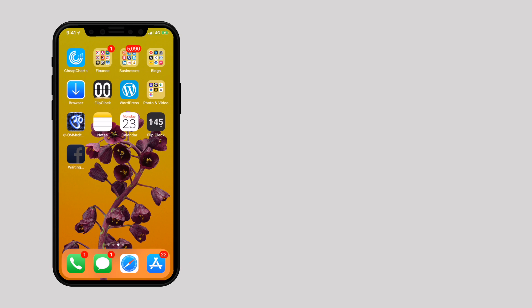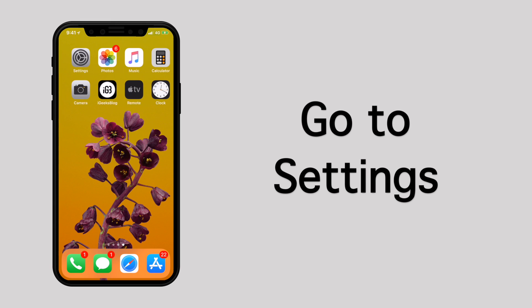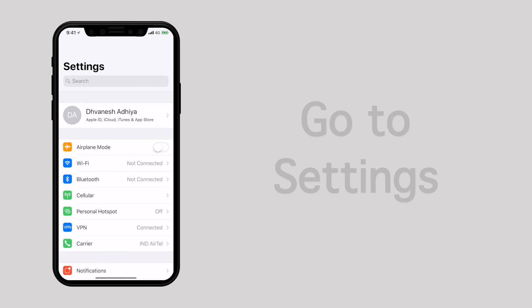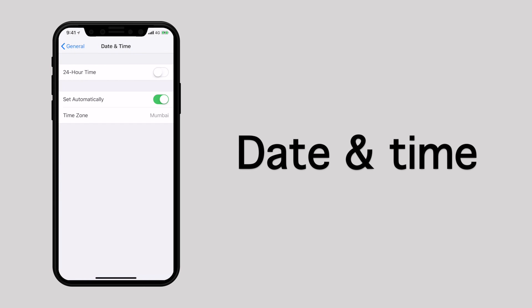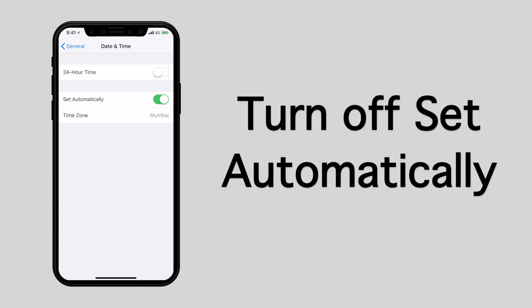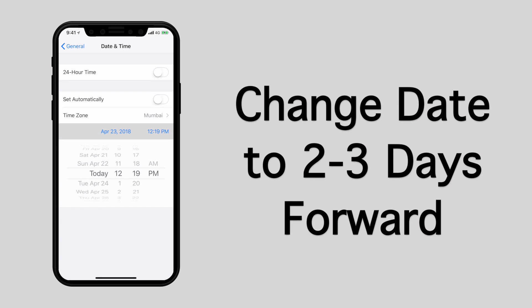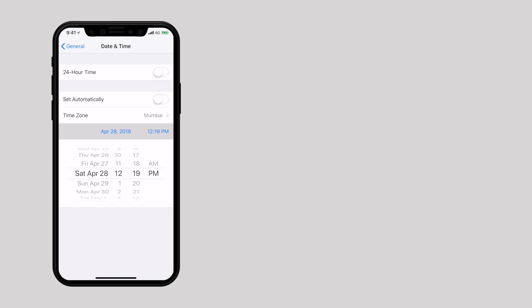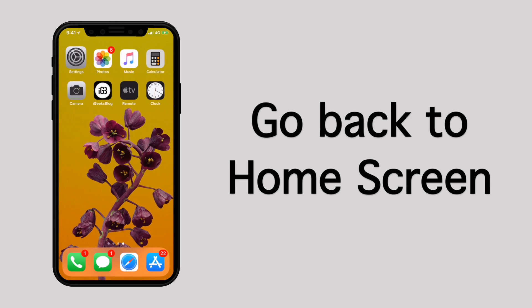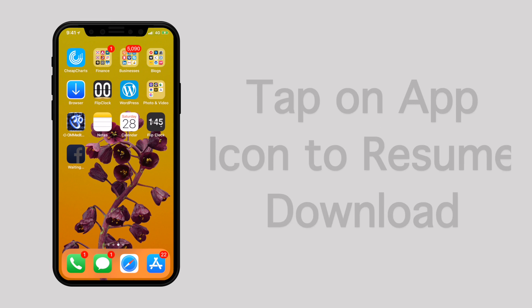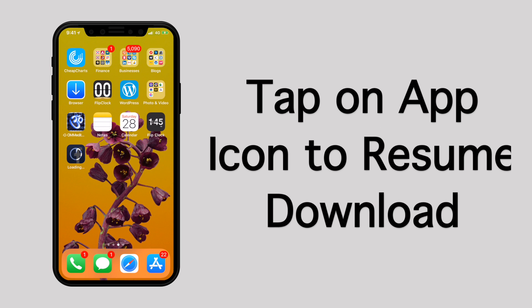Now, here is the little trick to download this app on cellular data. Let's go to Settings, then General and tap on Date and Time. Turn off the switch next to Set Automatically. Now tap on the date and move it 2 to 3 days forward. Now go back to the home screen, tap on the app icon, and the app should start downloading.